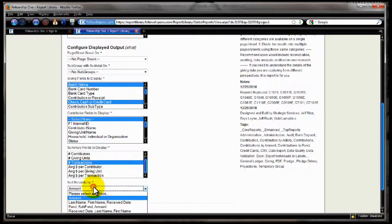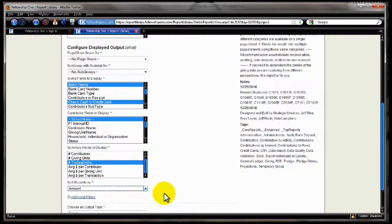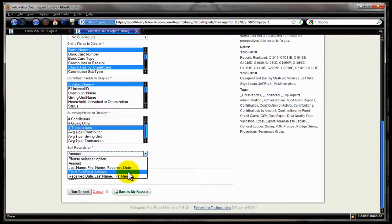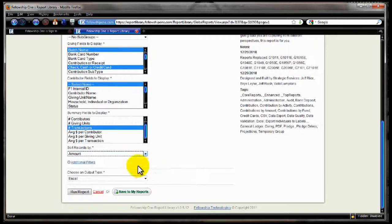We have different sort options here. By default is the amount, last name, first name, received date, and so forth. And that's the basics of this report.